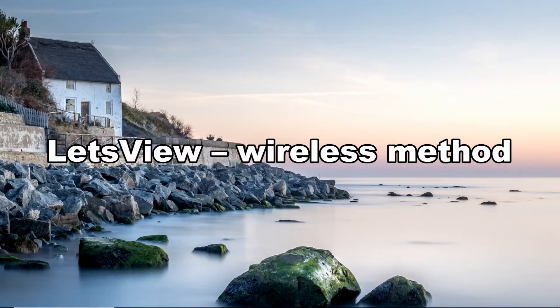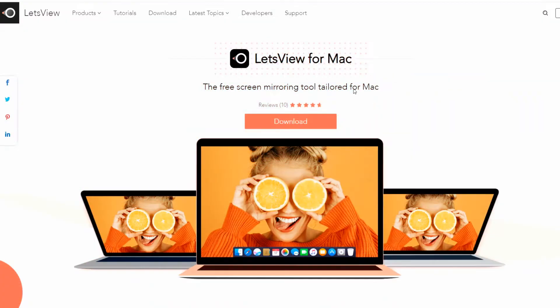Our first tool that you can rely on is LetsView. Install the app on your iPad and Mac. Once done, launch the app and make sure that both the iPad and Mac are connected to the same Wi-Fi connection.